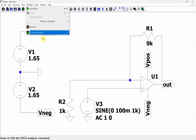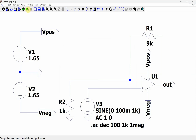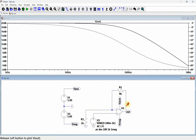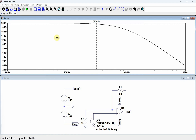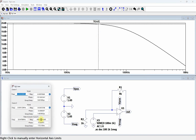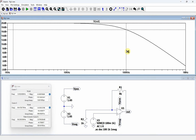We're going to simulate with an AC analysis — by decade, 100 points per decade. We'll start at 1 kHz and go up to 1 MHz, since we have a gain bandwidth product of 1 megahertz. We run this, look at the output, and add two cursors. We move one down into the flat section and look for the minus 3 dB point, which is around 100 kilohertz.